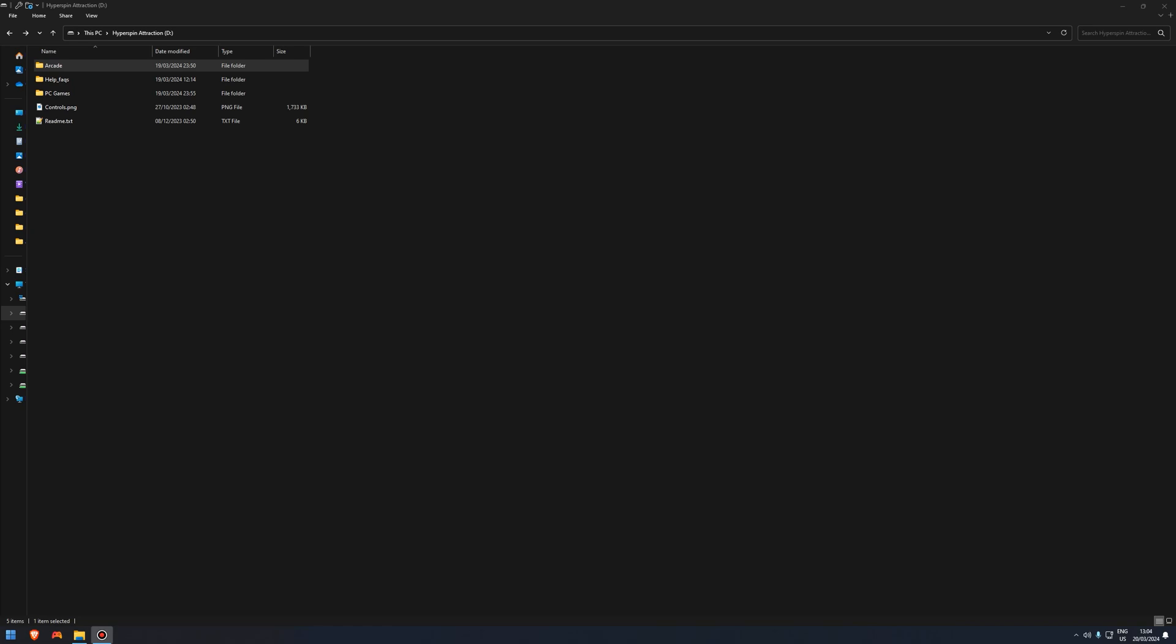I've seen many videos complaining about the amount of collections, so I'm going to show you how to remove them. Before you do anything, I recommend you download a free piece of software called Notepad++. It's what I'll be using in this video. I'll leave a link to it in the description below.